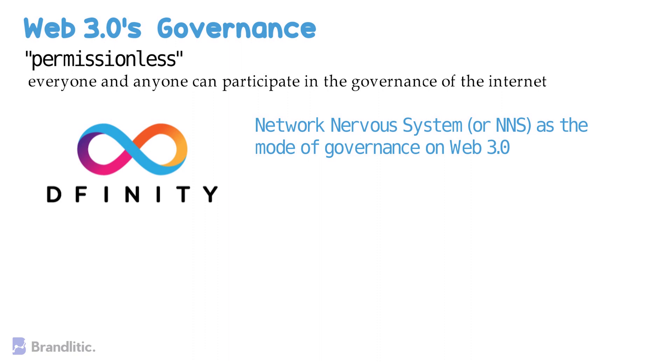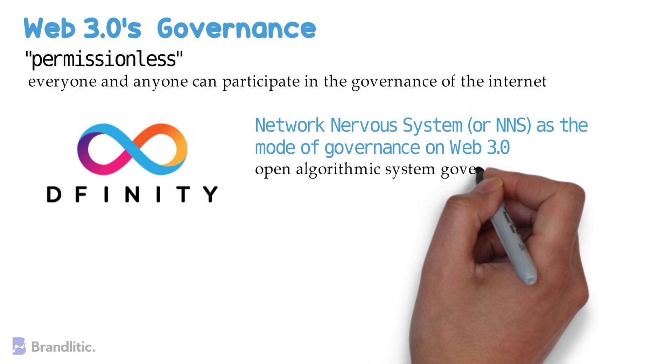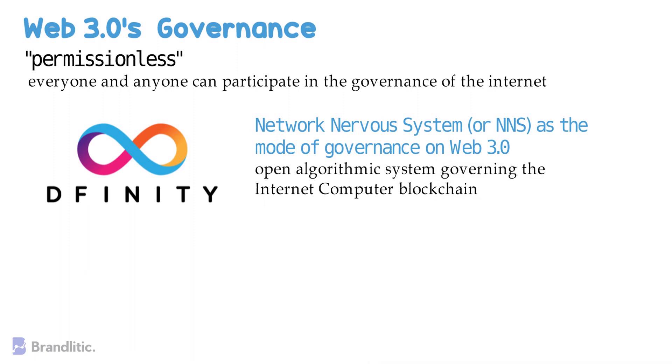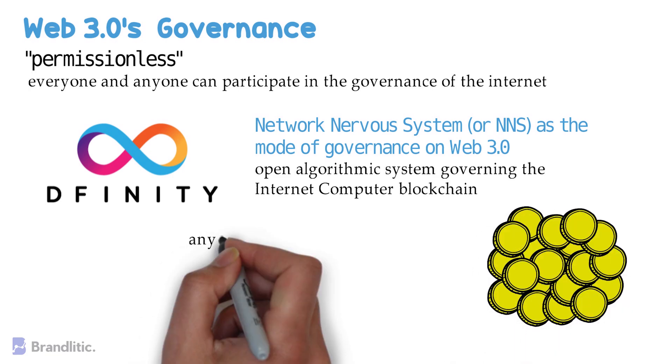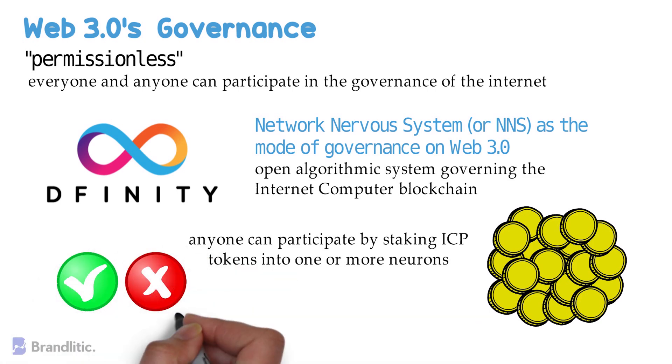It describes a Network Nervous System or NNS as an open algorithmic system governing the internet-computer blockchain. DFINITY further describes how one can participate in governance of Web 3.0 and states that anyone can participate by staking ICP tokens into one or more neurons.